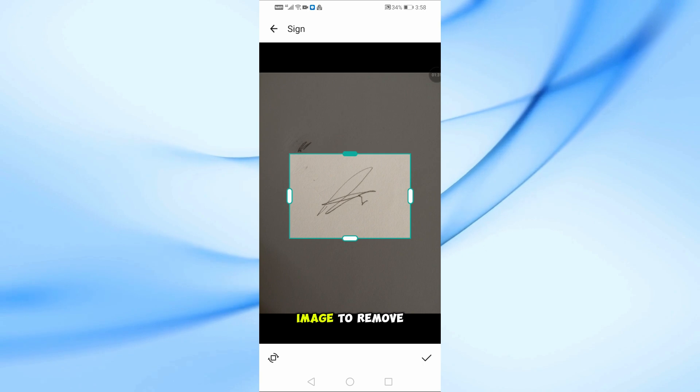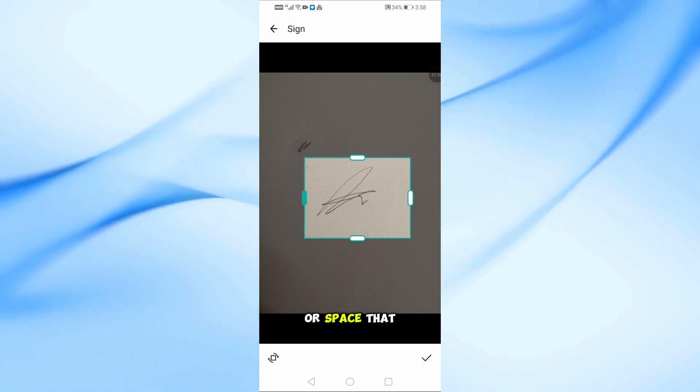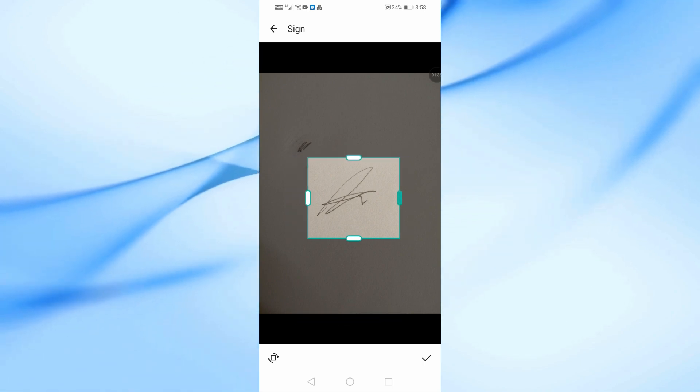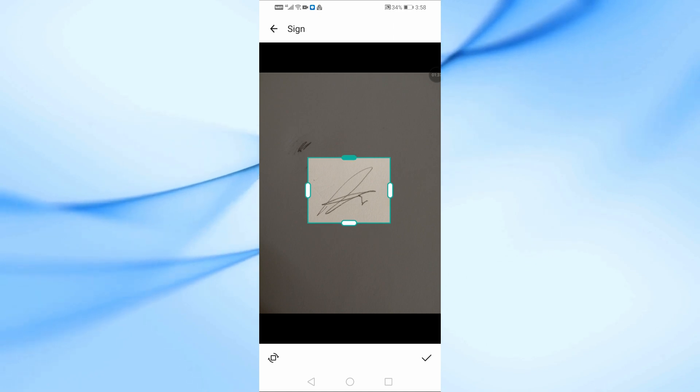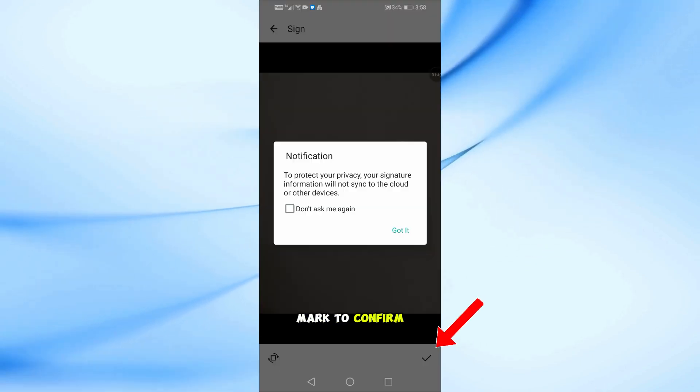Then, crop the image to remove any extra text or space that you don't want. Once you're happy with it, tap the checkmark to confirm.